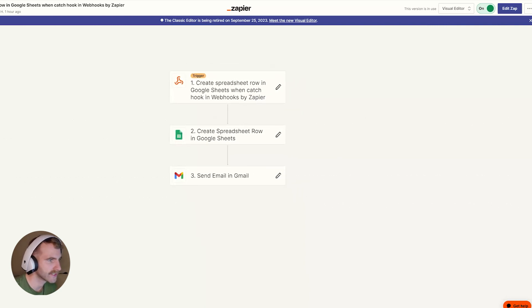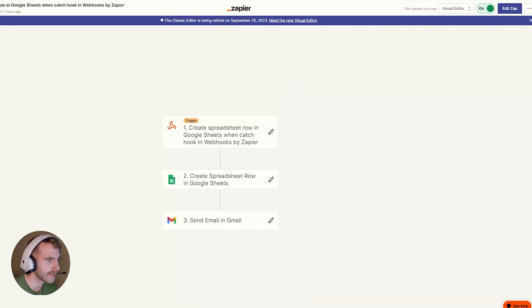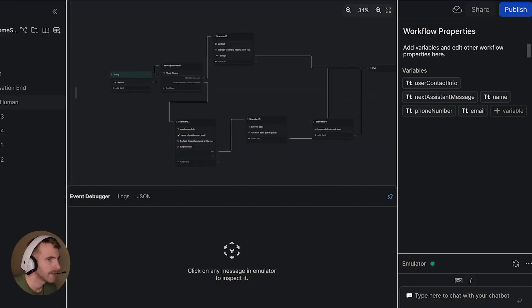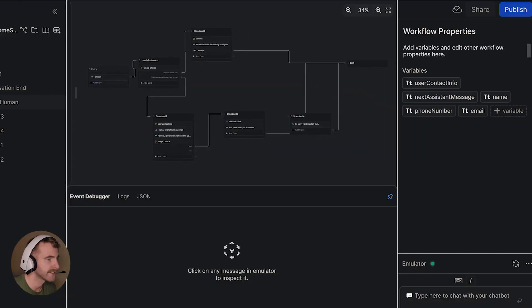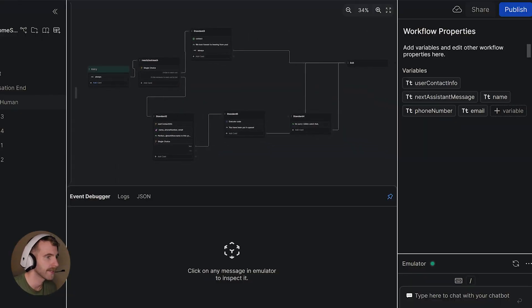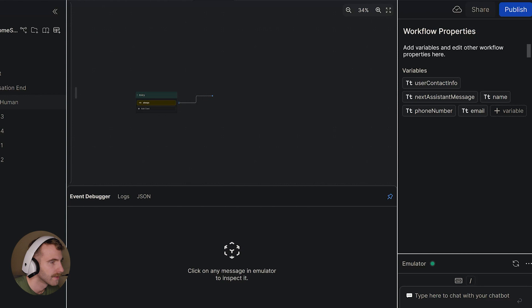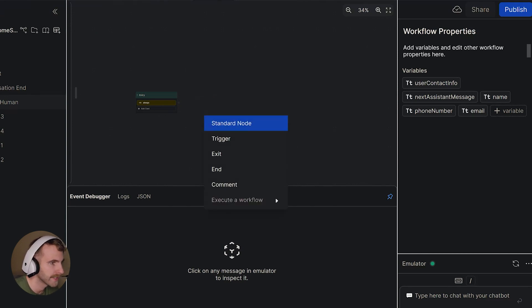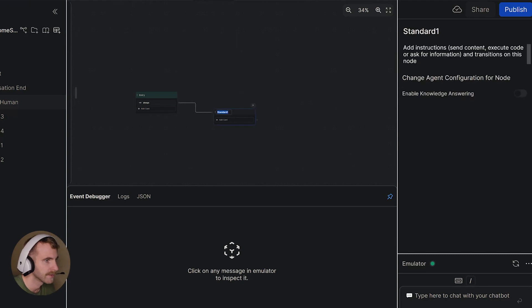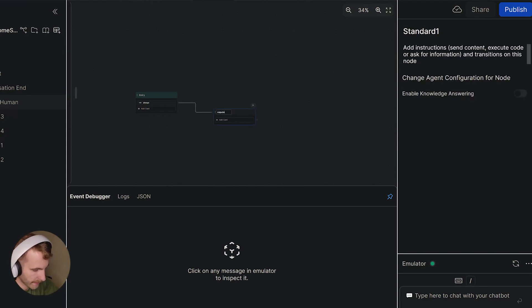Okay so once you've signed up with both of those accounts those are the only two accounts we're going to need for this tutorial. This is essentially what our Zapier Zap is going to look like and this is essentially what our Botpress layout is going to look like. So we have our entry node here in Botpress. We'll go ahead and create a new standard node.